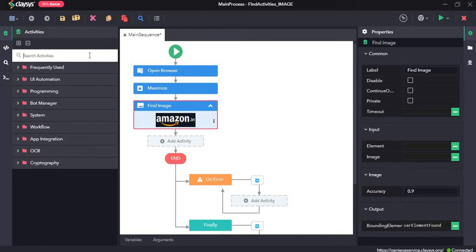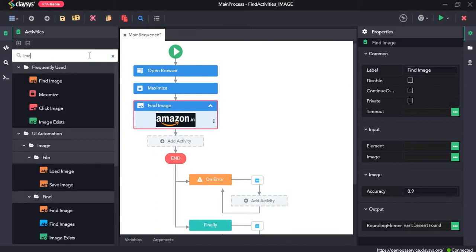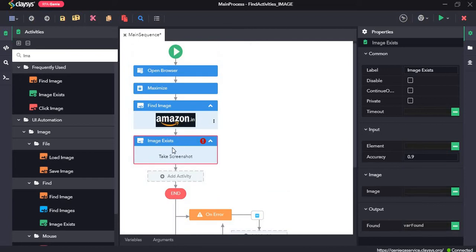I'll drag and drop the image exists activity. The image exists activity checks whether the image exists or not.